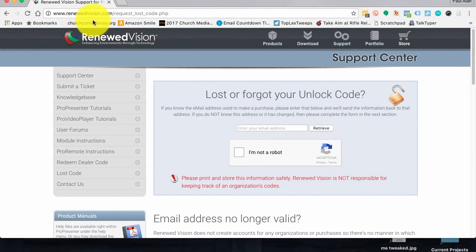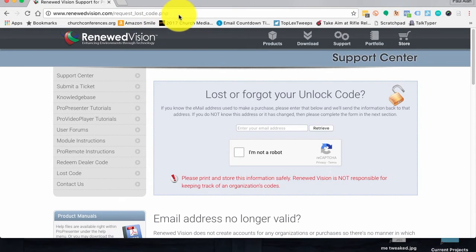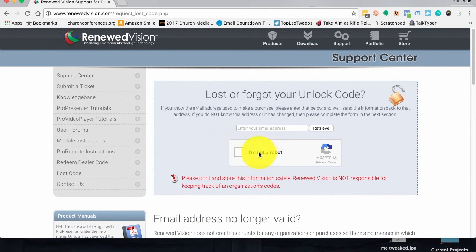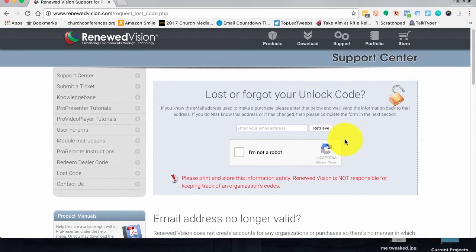If you go to renewedvision.com/request_lost_code.php — I'll leave a link to that below the video — you can type in the email address that you used to register ProPresenter, then click 'I'm not a robot,' click retrieve, and you should be able to retrieve that.